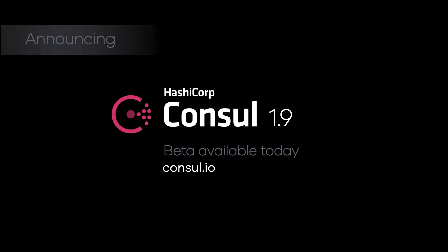In addition to HCP Console, we're excited to announce a new version of Console today: Console 1.9. Console 1.9 is available as a beta today from console.io. Console 1.9 has a ton of really exciting new features.